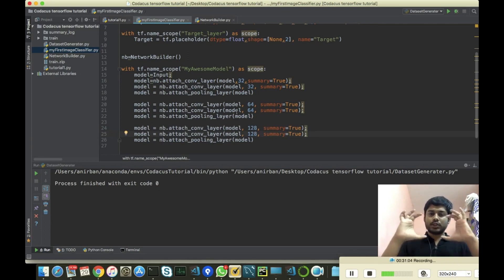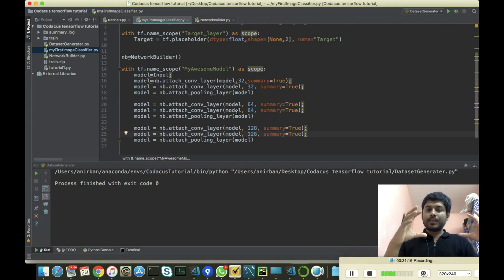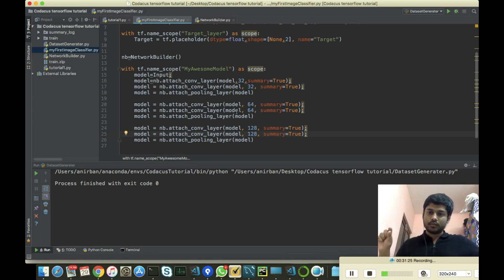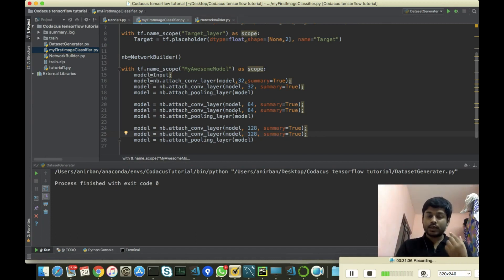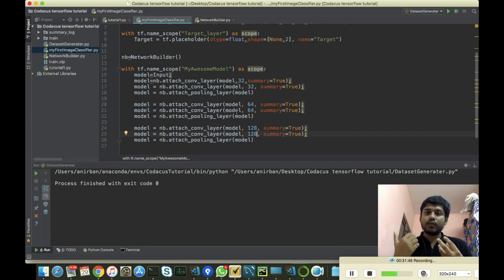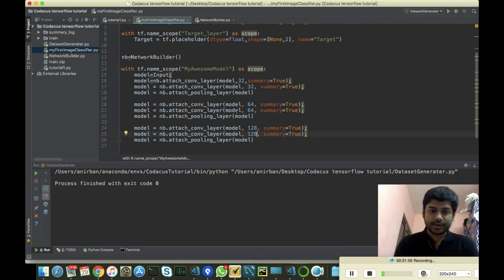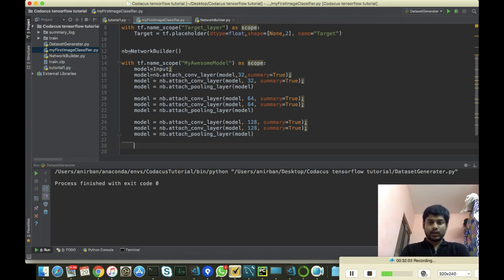As we attach pooling, the image size shrinks but the number of features increases. You can think of it as: the channel dimension increases while the image itself becomes smaller. Eventually the images will be very small but the features in the channel direction will increase. Each feature represents something like the nose of a dog, or the eyes, or whatever unique characteristics our network found in the cats and dogs. I think these many convolution layers are enough for now.